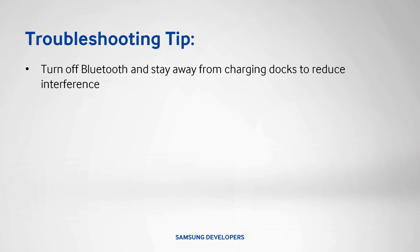Troubleshooting tip, turn off Bluetooth and stay away from charging docks to reduce the interference with Wi-Fi.